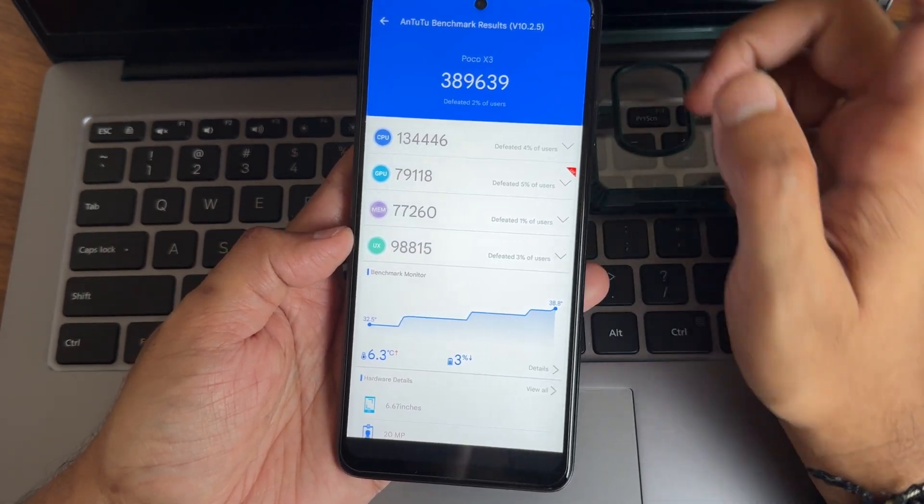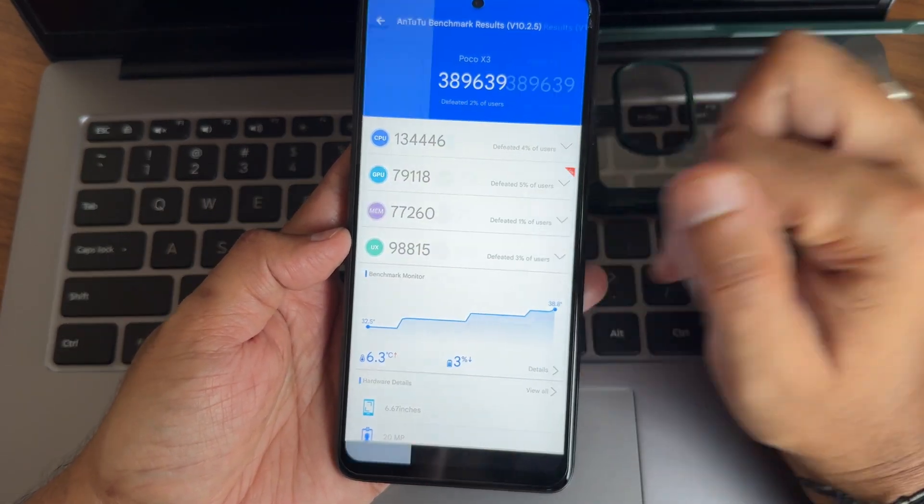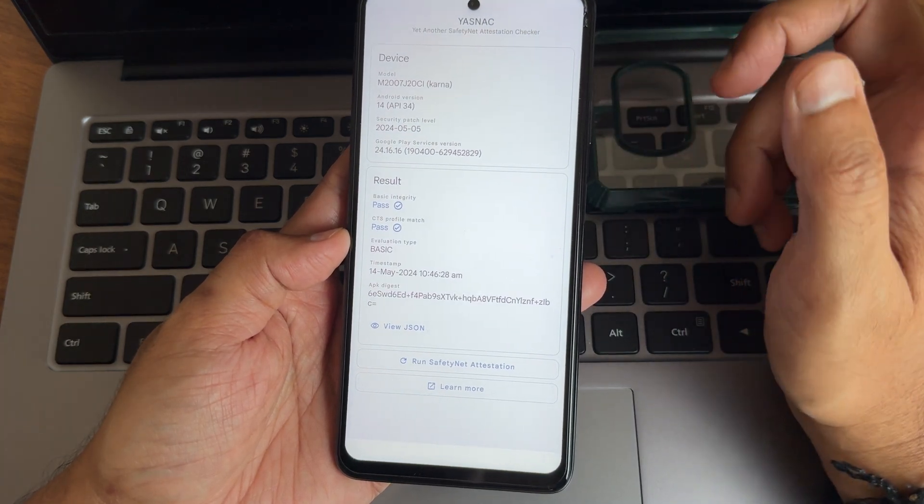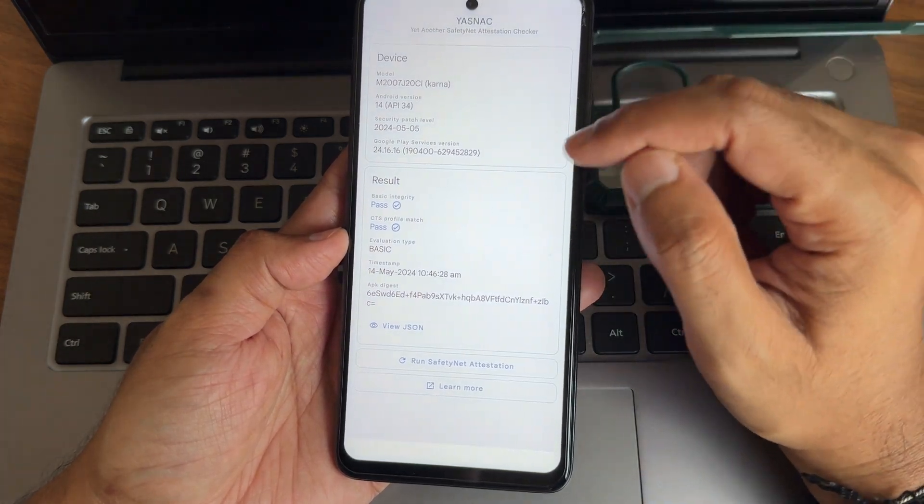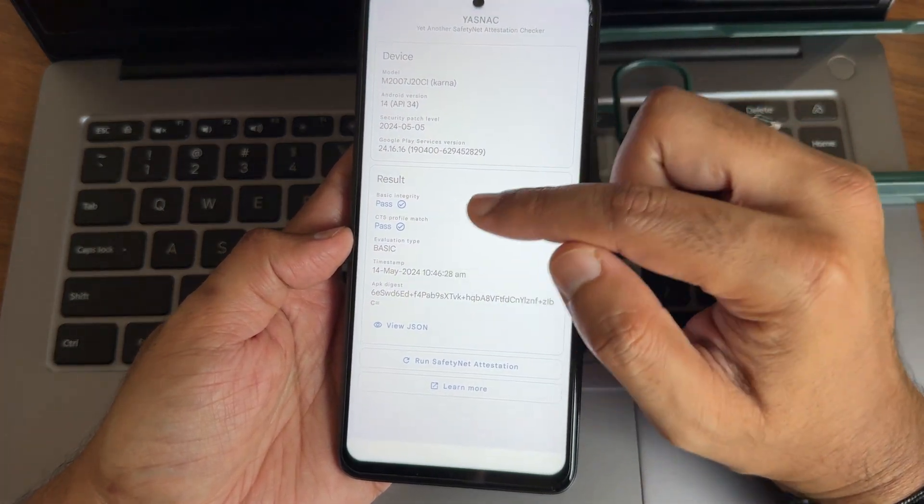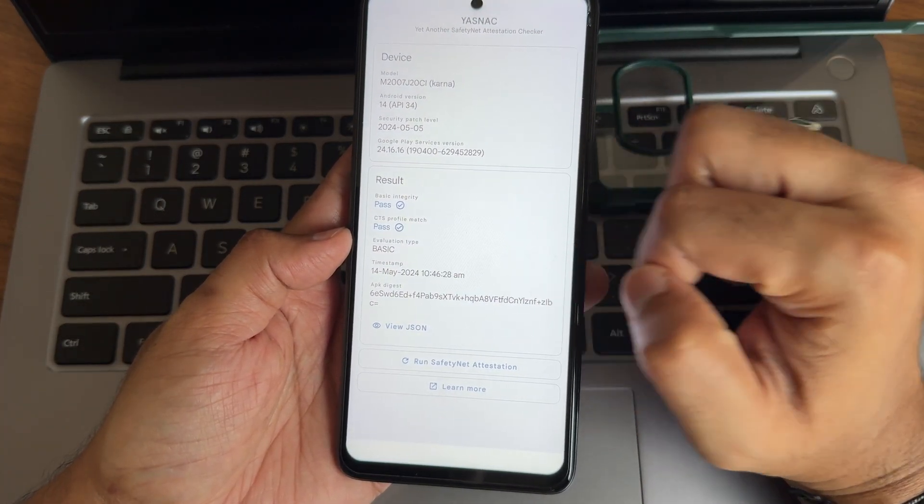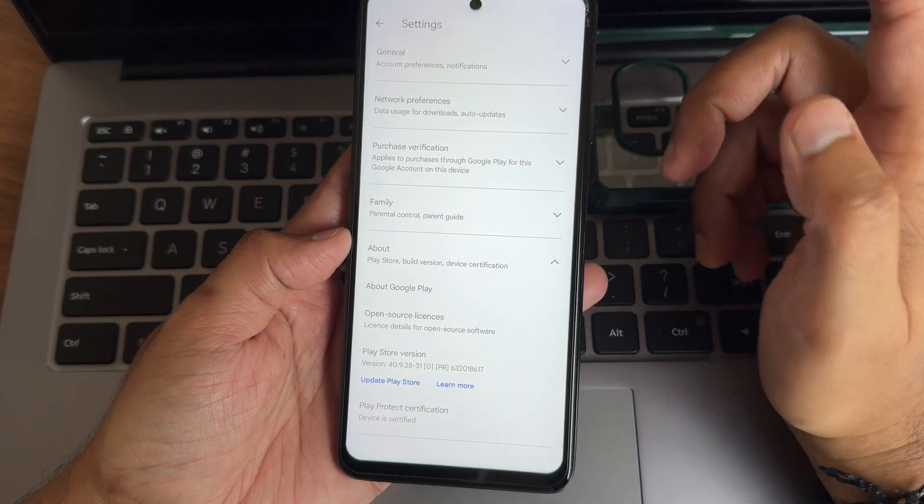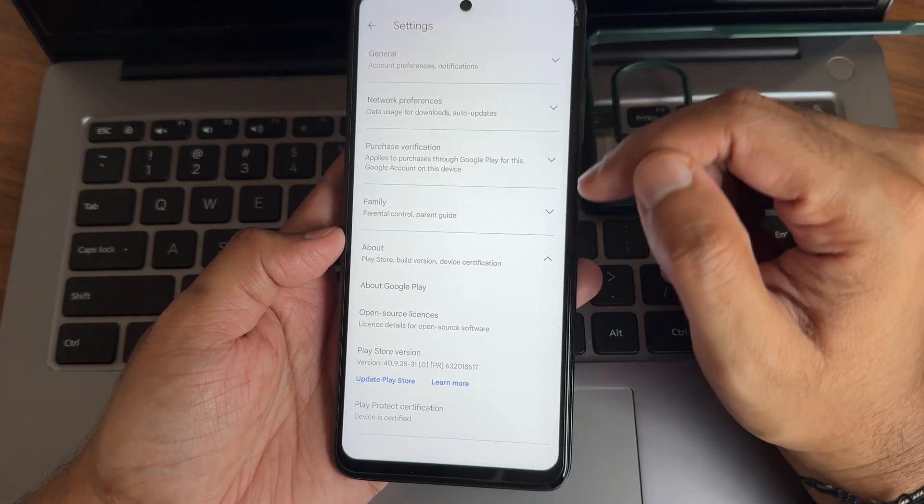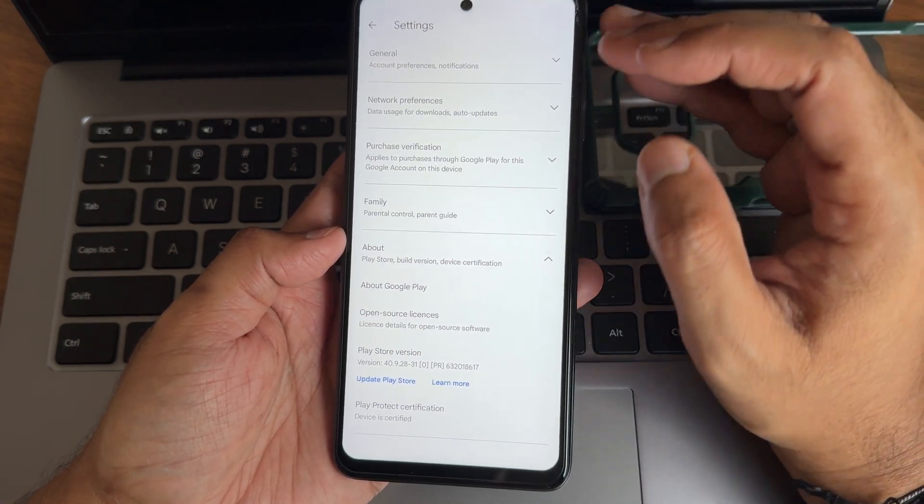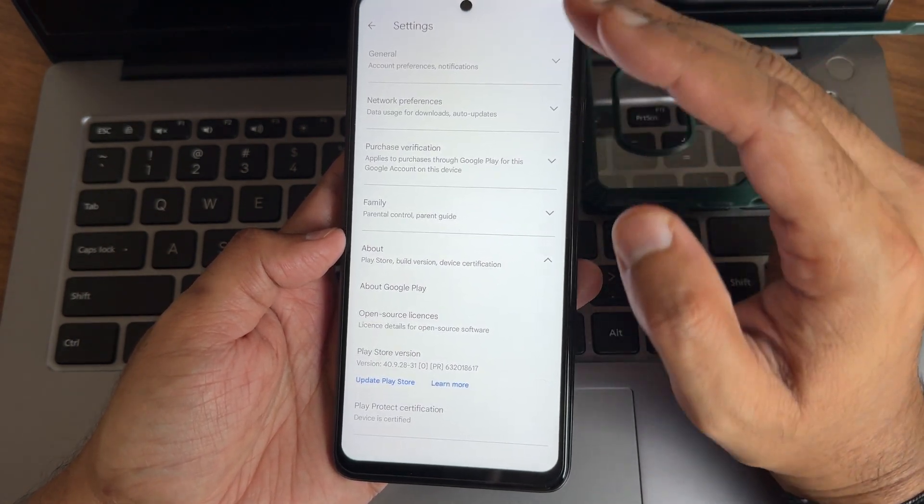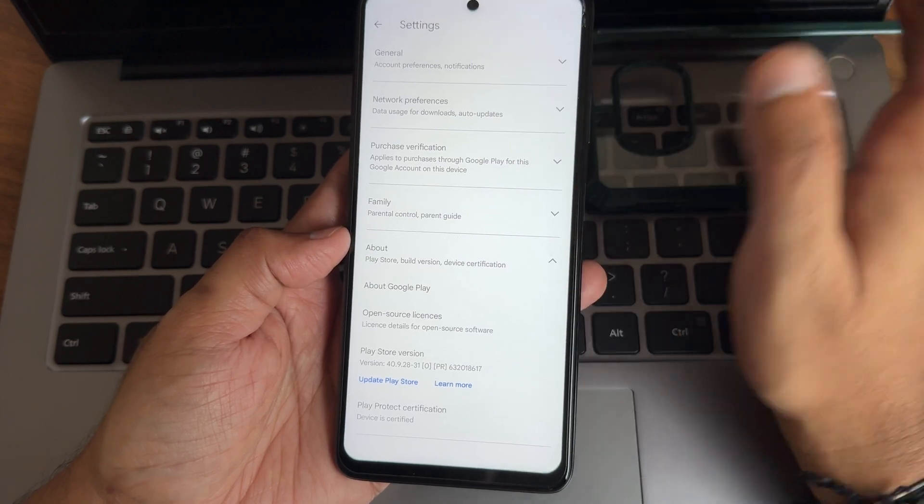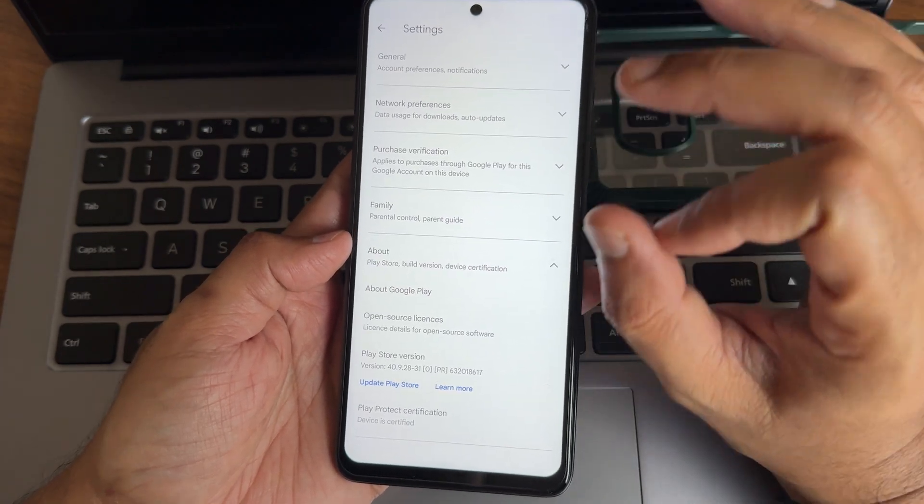This is the SafetyNet status you guys can see. Both basic integrity and CTS profile match also. The device is certified hence you can use all the payment applications like Google Pay, PhonePe, Paytm, you know everything gonna work flawlessly.